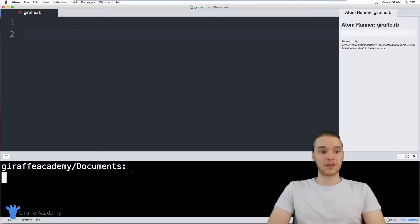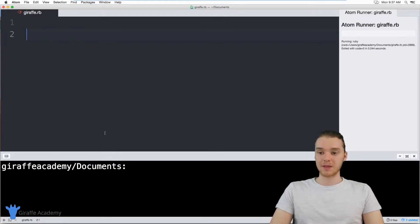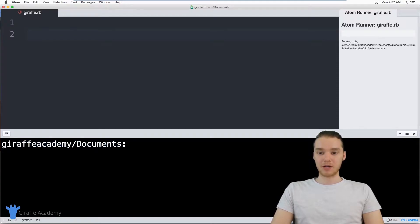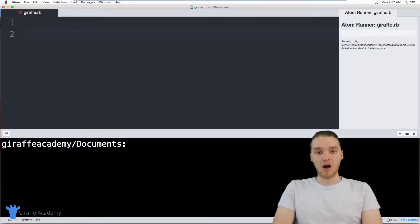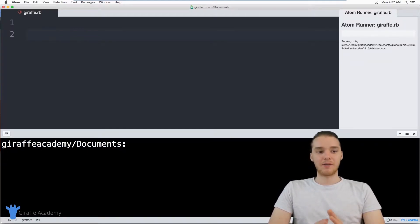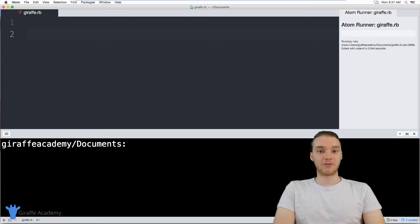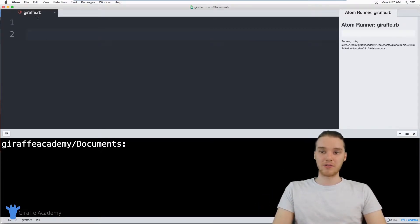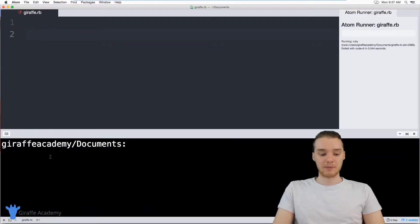This is also another way that you can run your Ruby programs. As long as you have your Ruby file open inside of Atom, when you open up platformio-ide-terminal into a new terminal, it should automatically open up to the location where your Ruby file is. I'm not going to get too into using the terminal in this tutorial, but essentially you can navigate through different folders and files inside of your computer. So as long as you have your Ruby file open, it should automatically open to the correct directory.